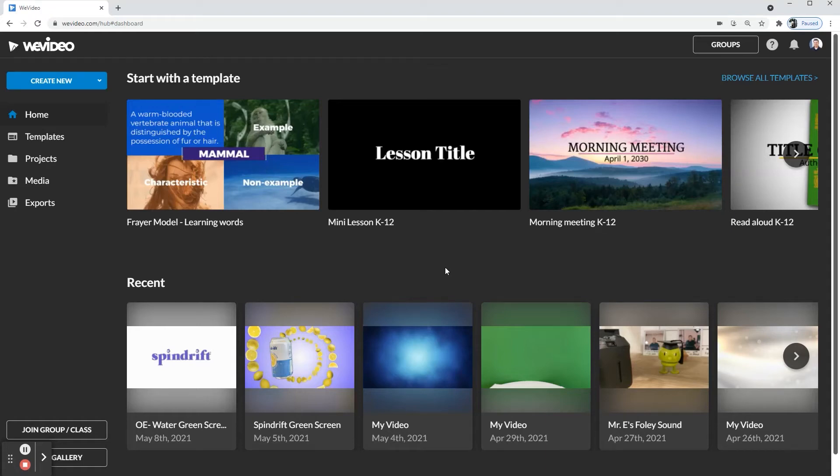In this video, I'm going to be showing you how to record a podcast using WeVideo. So once you log in, you're going to get your homepage, which is the one you're seeing now.